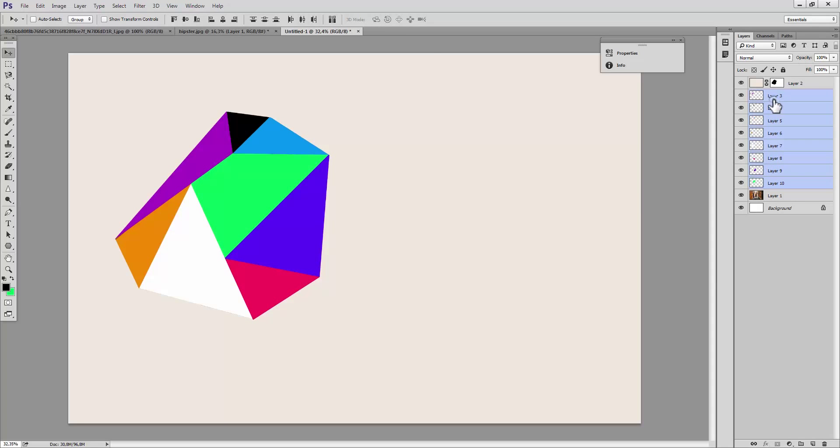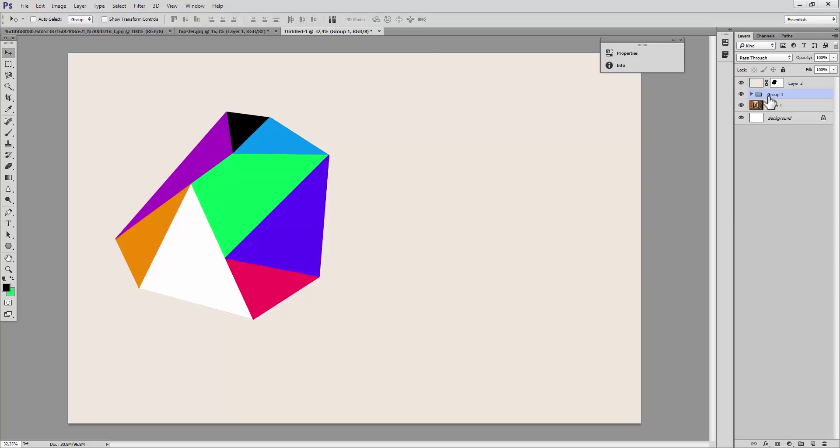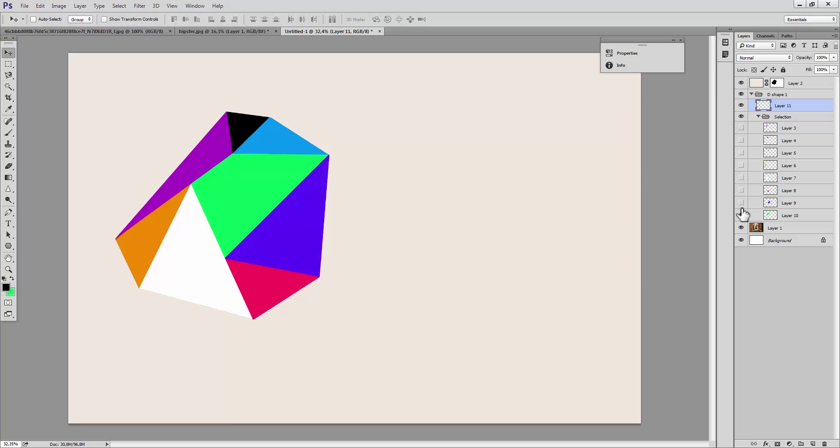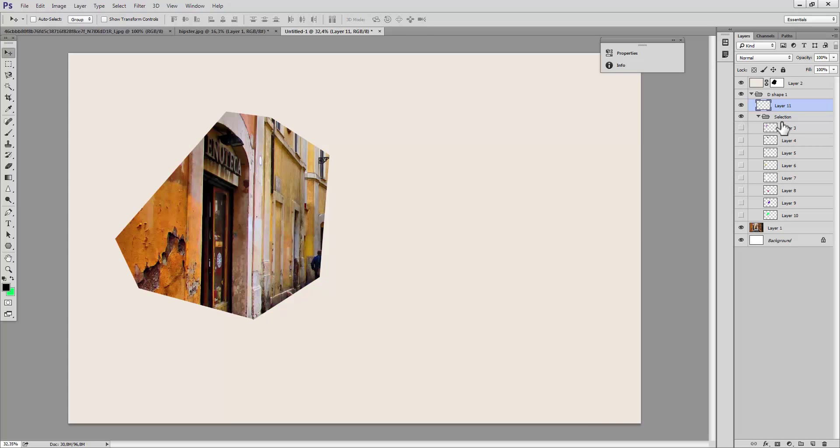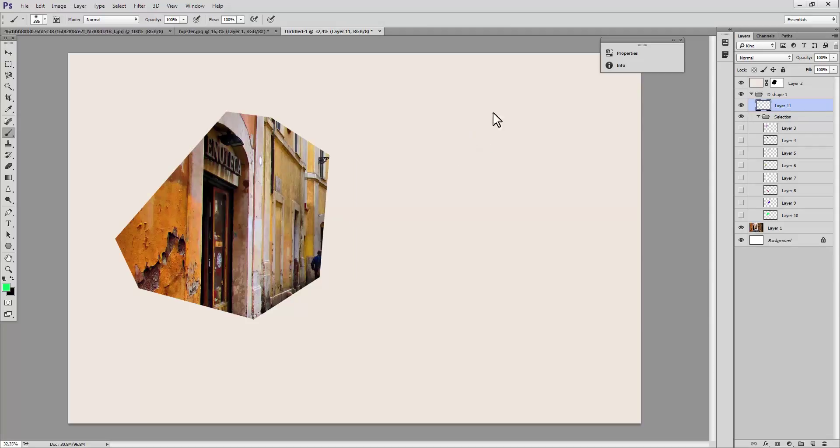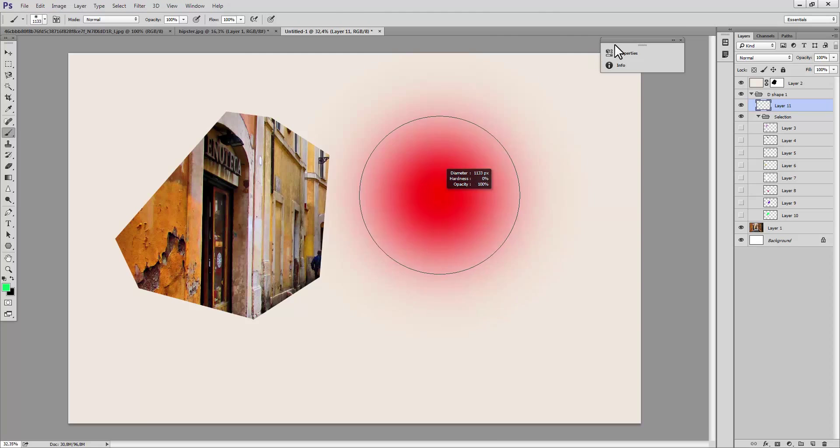Alright, let's go ahead and create a new group and call that Selection. Create a new group and call that, I don't know, Diamond D-Shape 1. Create a new layer and expand this group and then hide every layer. Now we are going to select the Brush tool and make sure you have a hardness of 0. Then you can play around with the settings depending on your look. I want it fairly big.